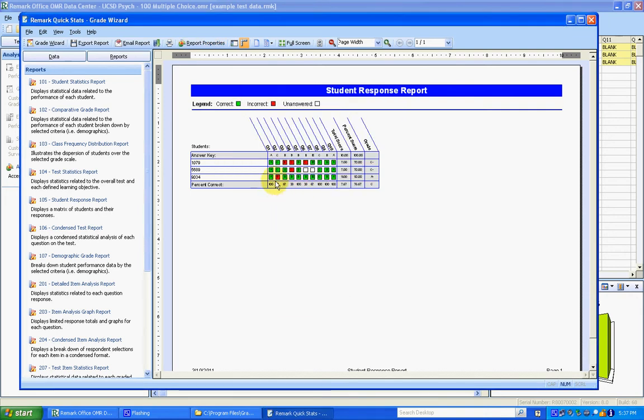This report shows their response on every single question. Green is correct, red is incorrect. The answer key is at the top. And this prints fine in black and white. It comes in with a light gray and a dark gray that's still readable.